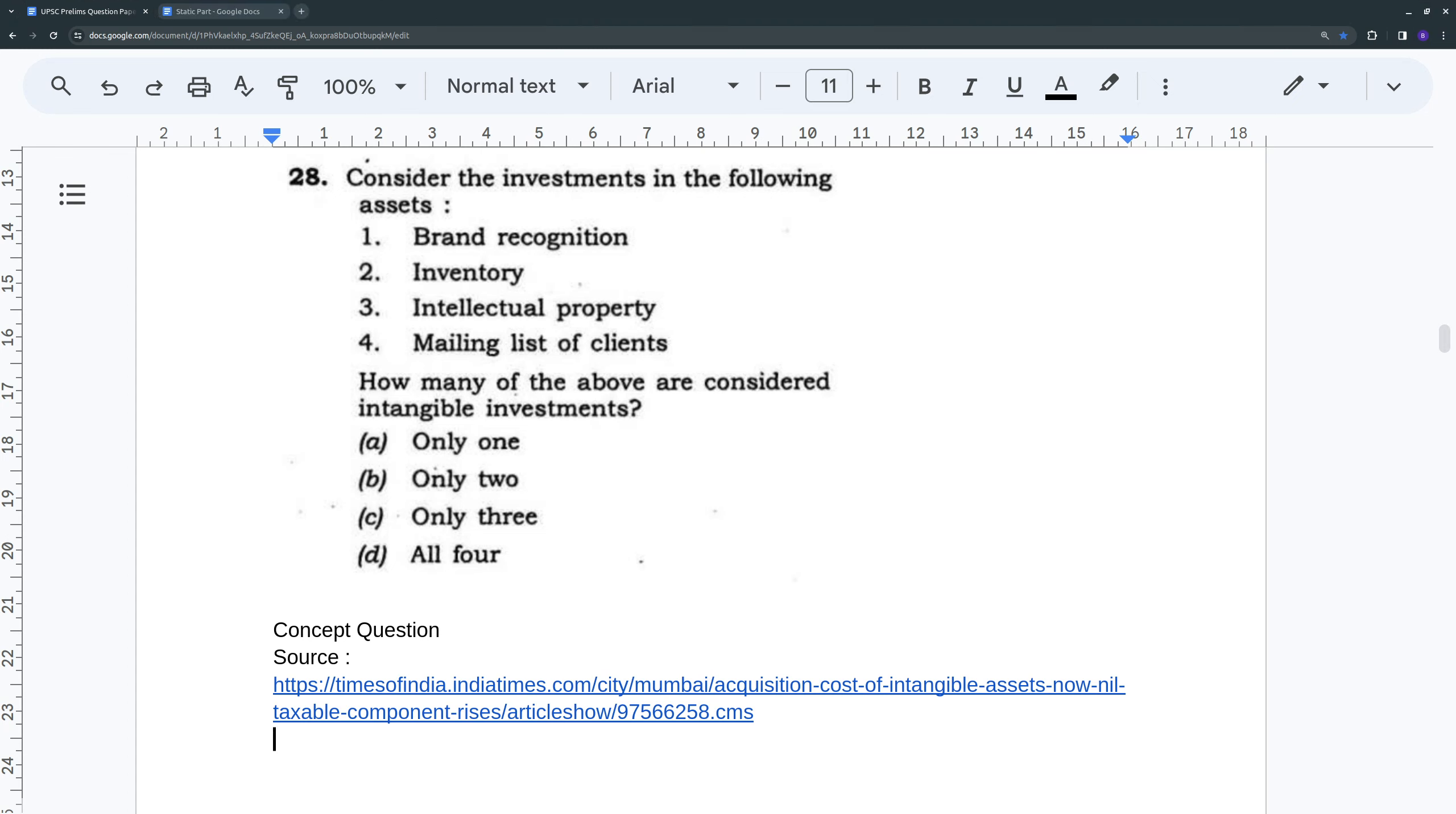Question 28 reads: consider the investments in the following assets - brand recognition, inventory, intellectual property, mailing list of clients. How many of the above are considered intangible investments? The options are only one, only two, only three, or all four.